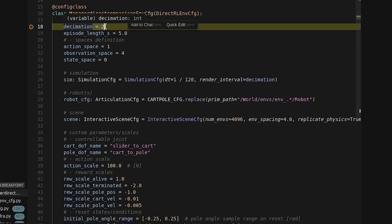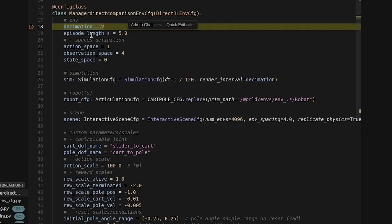This helps with performance, but be careful because it will still apply those calculated actions every physics step. And so if this number is too high, your actions can become out of date.